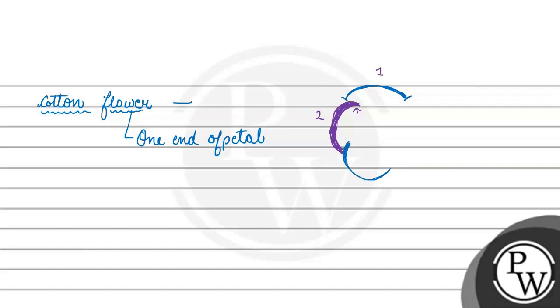The second petal is overlapping the third petal. The number one is overlapping the second petal.